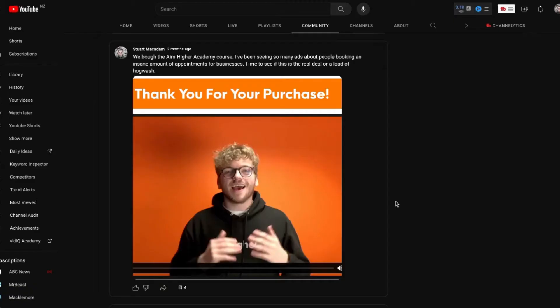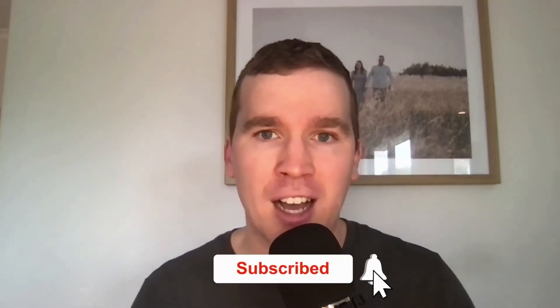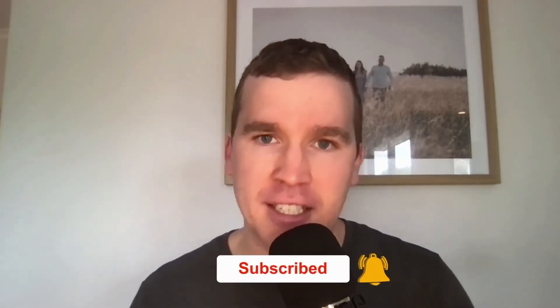Hey everyone, it's Stuart here and in today's video we are going to show you how to create a YouTube post like the one you are looking at right now. Just before we get going with today's tutorial, consider subscribing if you are new to the channel and don't forget to tap that bell icon to receive all the Facebook and Instagram tutorials and tips from this channel.